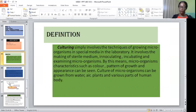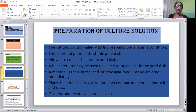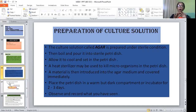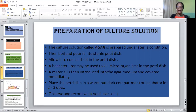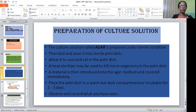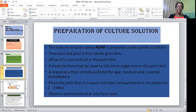Culture of microorganisms can be grown from water, from plants, and from various parts of the human body. The cultural solution must be prepared under a sterile environment or condition. The cultural solution is called agar. This is brought and put in a sterile petri dish, after which you allow it to cool and set. After some minutes, a heat sterilizer may be used to kill all microorganisms present around the petri dishes.